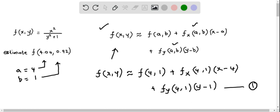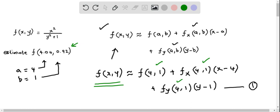We need to determine three values: f(4, 1), the partial derivative fx evaluated at (4, 1), and the partial derivative fy evaluated at (4, 1). We substitute these into equation 1 to get the linear approximation for f(x, y), then plug in x = 4.04 and y = 0.92 to find the approximate value of f(4.04, 0.92).